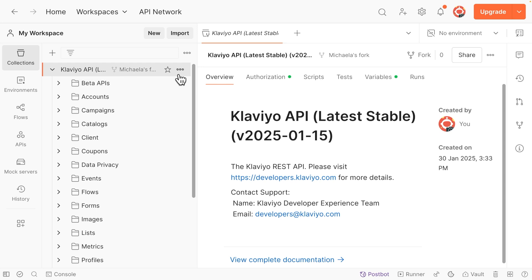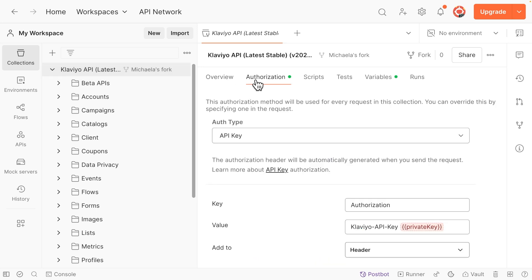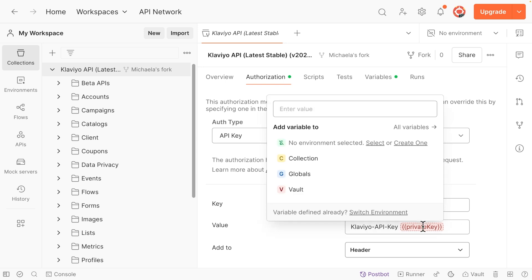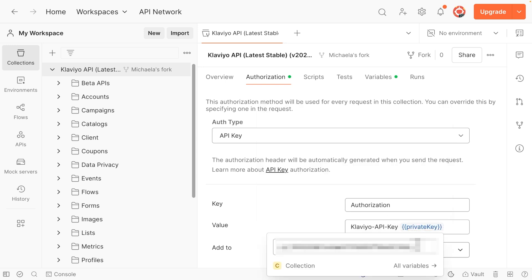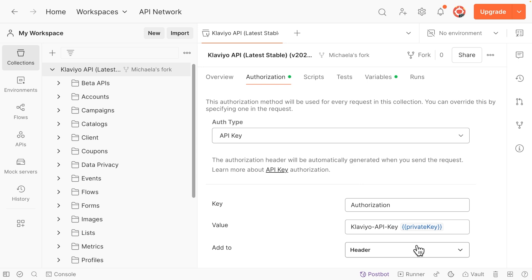First, click on your collection name, then open the Authorization tab. Ensure the key is Authorization, and the value is Klaviyo-API-key followed by this private key variable. If you haven't created a private API key yet, pause the video now and follow our guide to setting up your development environment. Hover over Private Key and paste your private API key in the value field. Click Collection, then press Enter. This will set the private API key to authorize all server-side API calls in your fork of Klaviyo's Postman collection.